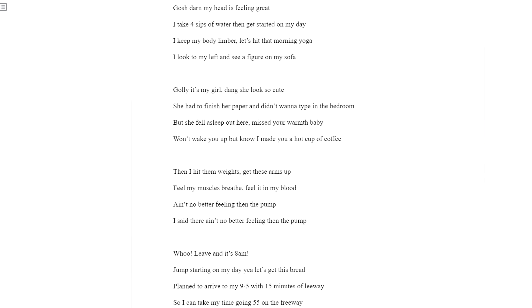Golly, it's my girl. Dang, she looks so cute. She had to finish her paper and didn't want to type in the bedroom. But she fell asleep out here. Missed your warmth, baby. Want to wake you up. I know I made you a hot cup of coffee.